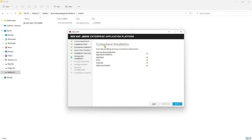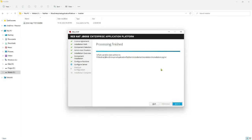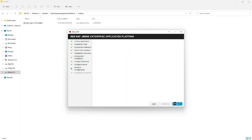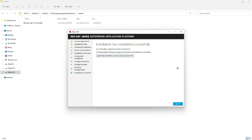The components have been installed. Click Next to configure the runtime environment. On the last step, click Next to configure the required shortcuts and complete the installation. Click Done to complete the installation.